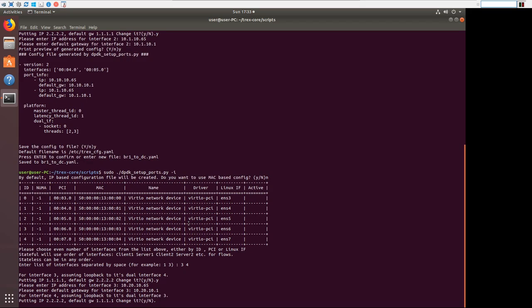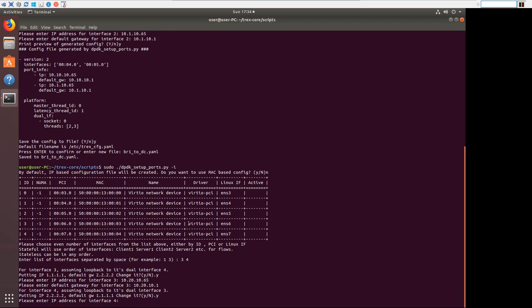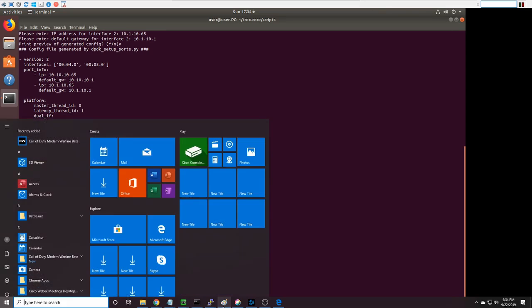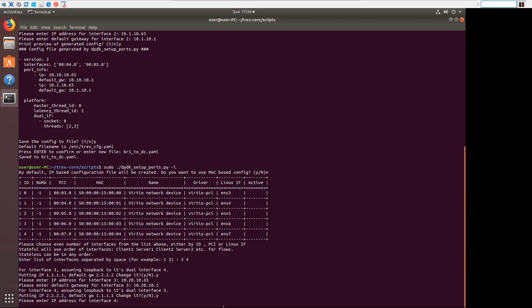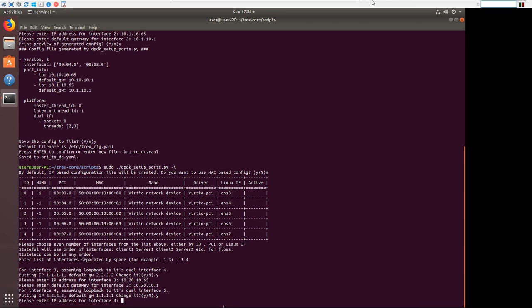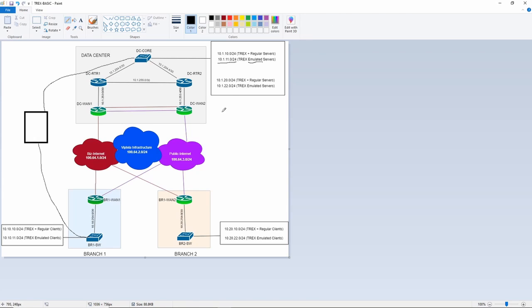And now on the other side, we're going to set up the servers. We're going to say, and I believe it's 10.1.10.20. Check that real quick, just to verify. 10.1.20 rather.